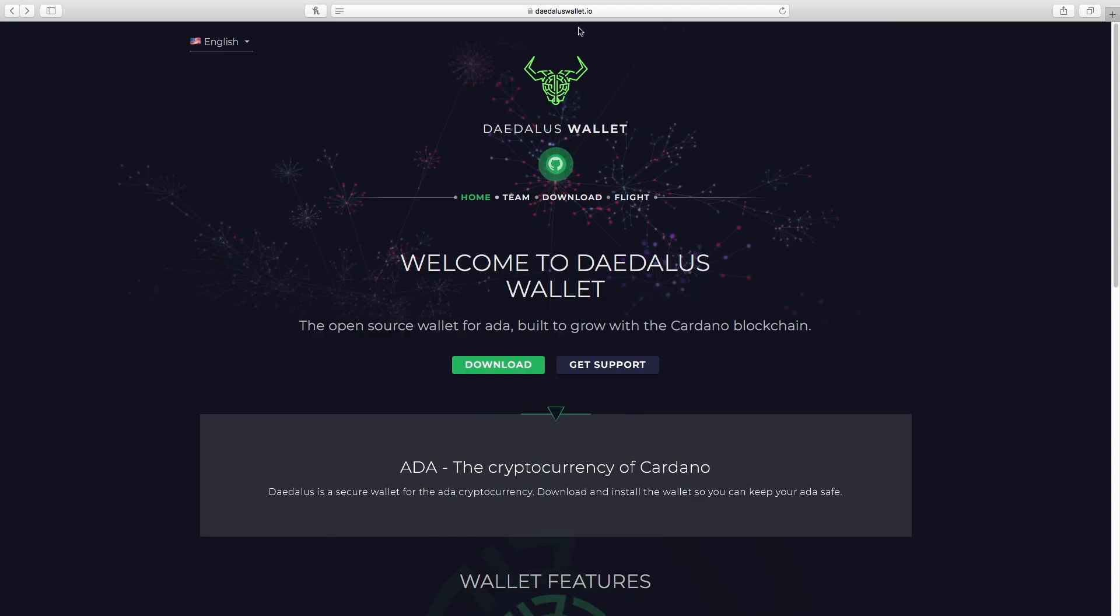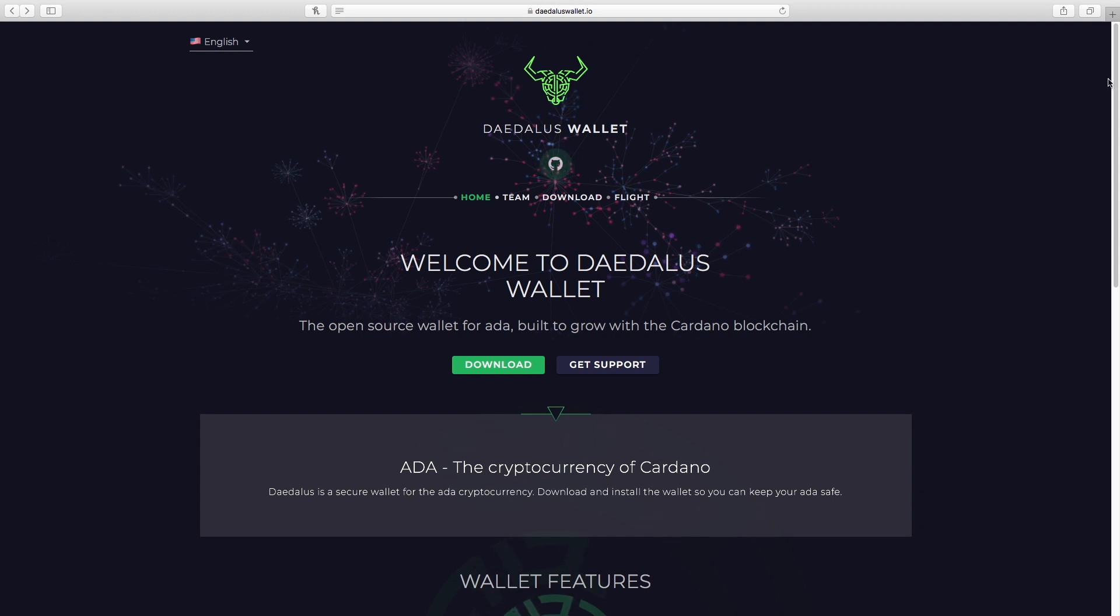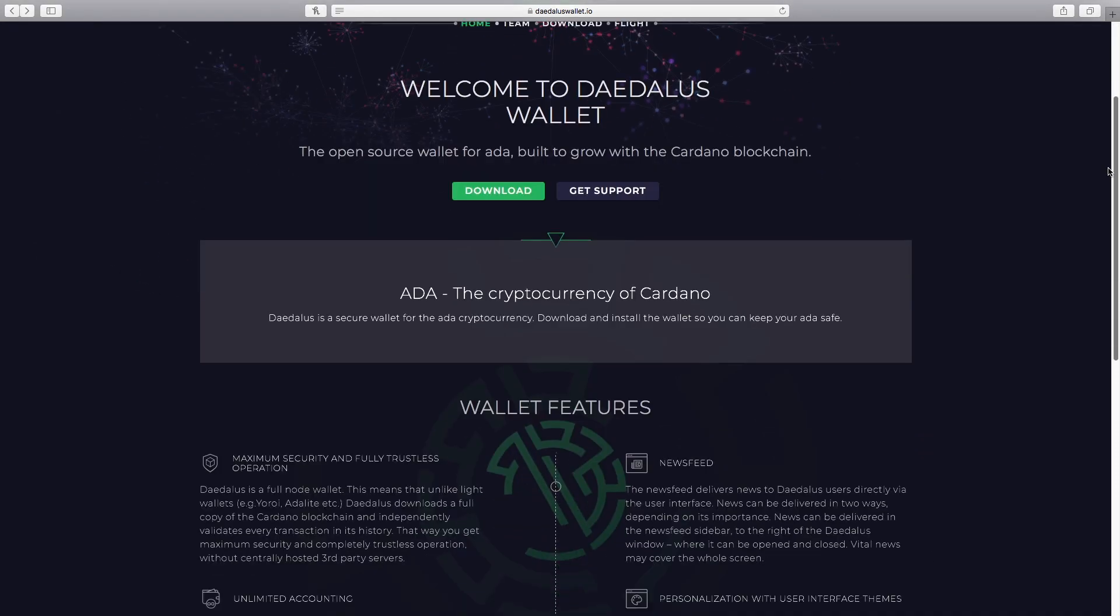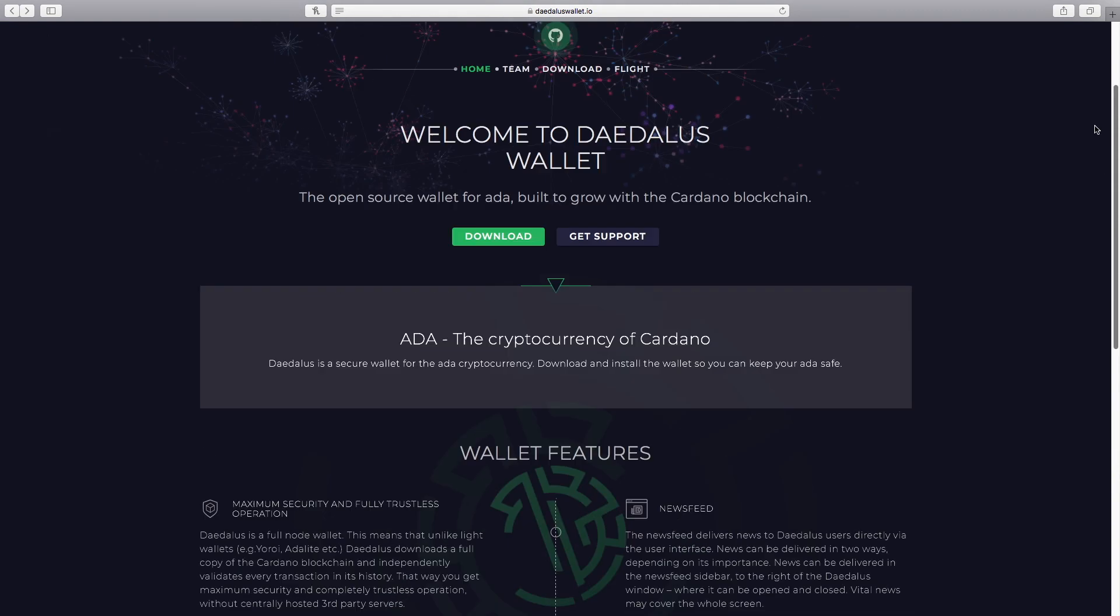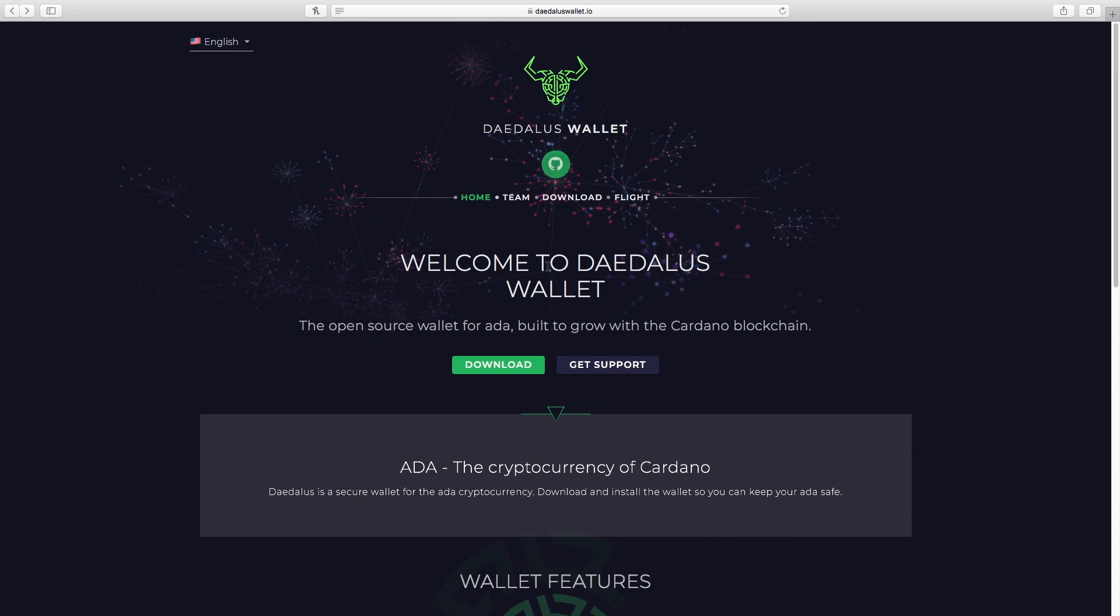All right, so we're going to start here at daedaluswallet.io. We want to make sure we're dealing with a legit site. So this was developed and supported by IOHK, so we're in the right place. We don't want people taking our money.